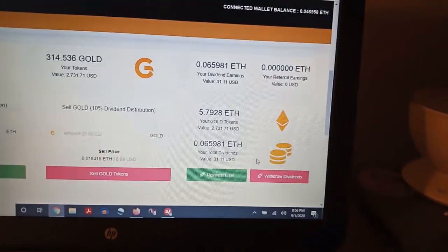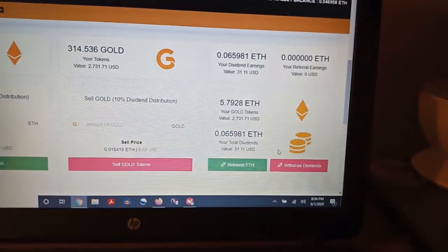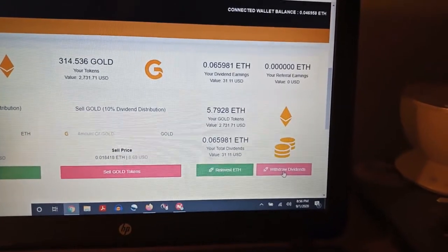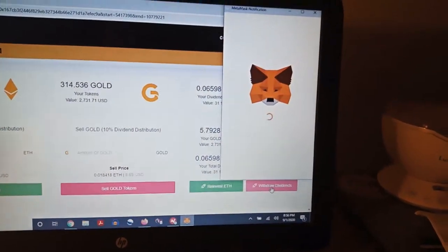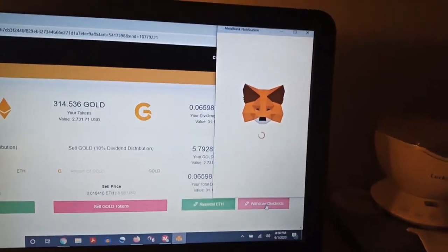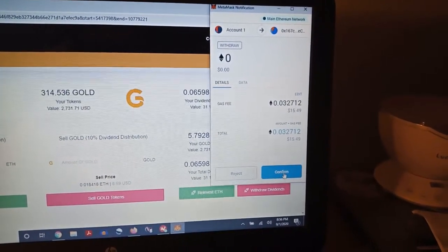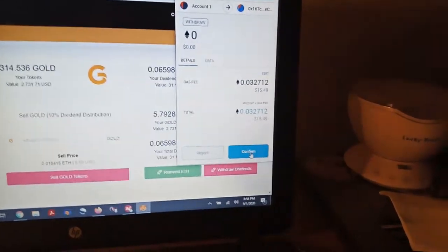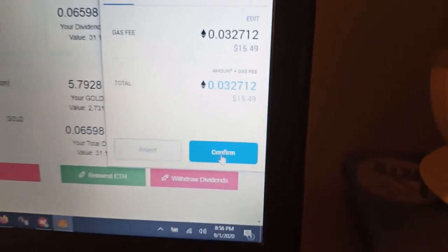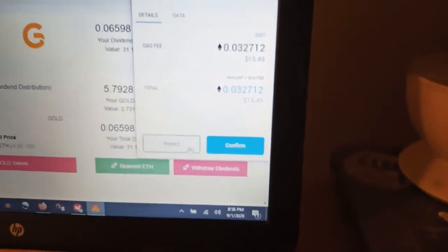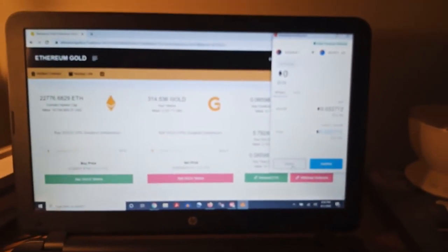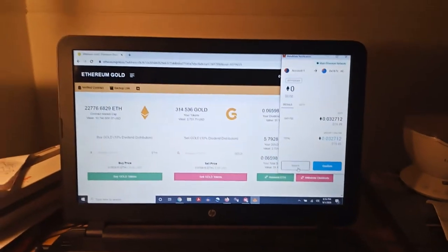We're going to click Withdraw, and that should pop up MetaMask. Let's see what those gas fees are — oh my goodness, $15.49. We are going to reject that, and hopefully the gas fees will be a little bit better tomorrow.